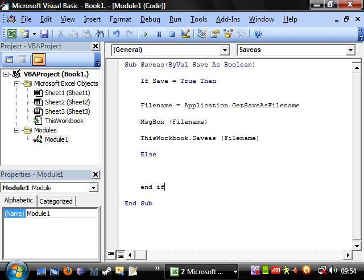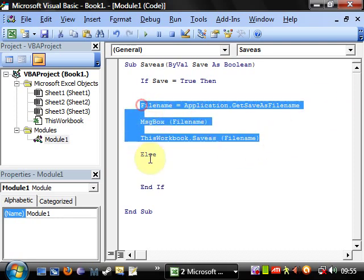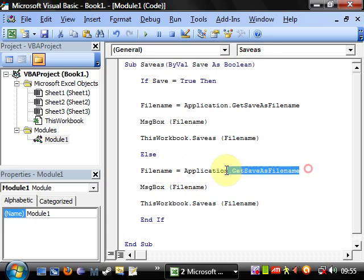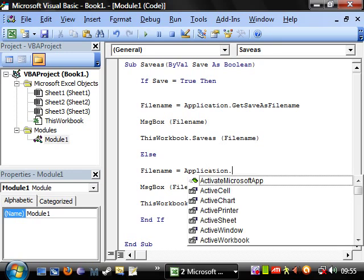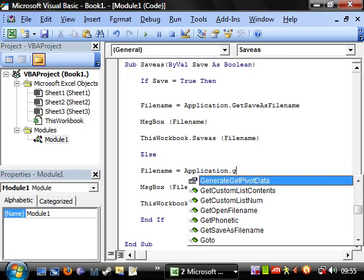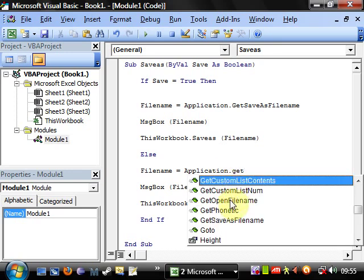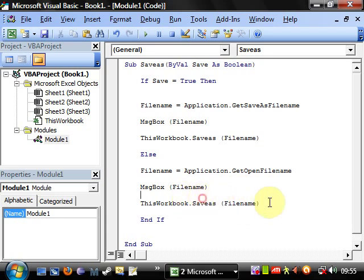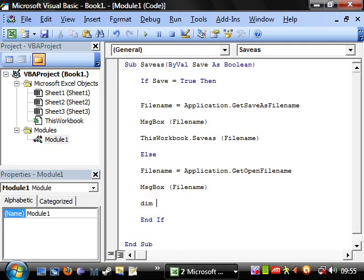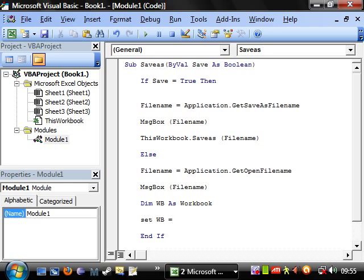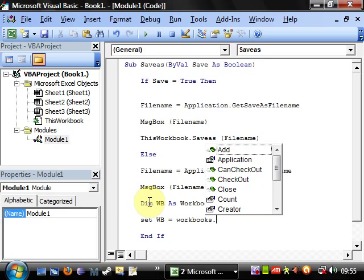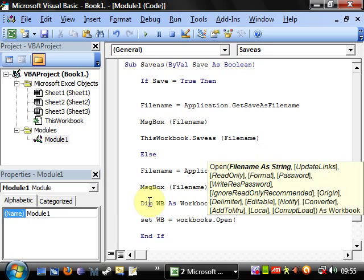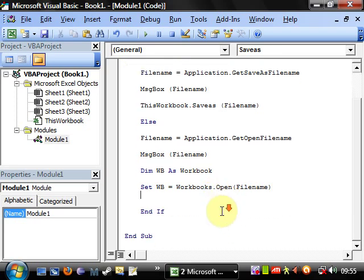And then in here we're going to have pretty much the same case, only we're going to have get open filename. So get open filename, and then we're going to set dim a workbook as workbook, and we're going to set workbook equal to workbooks.open filename.